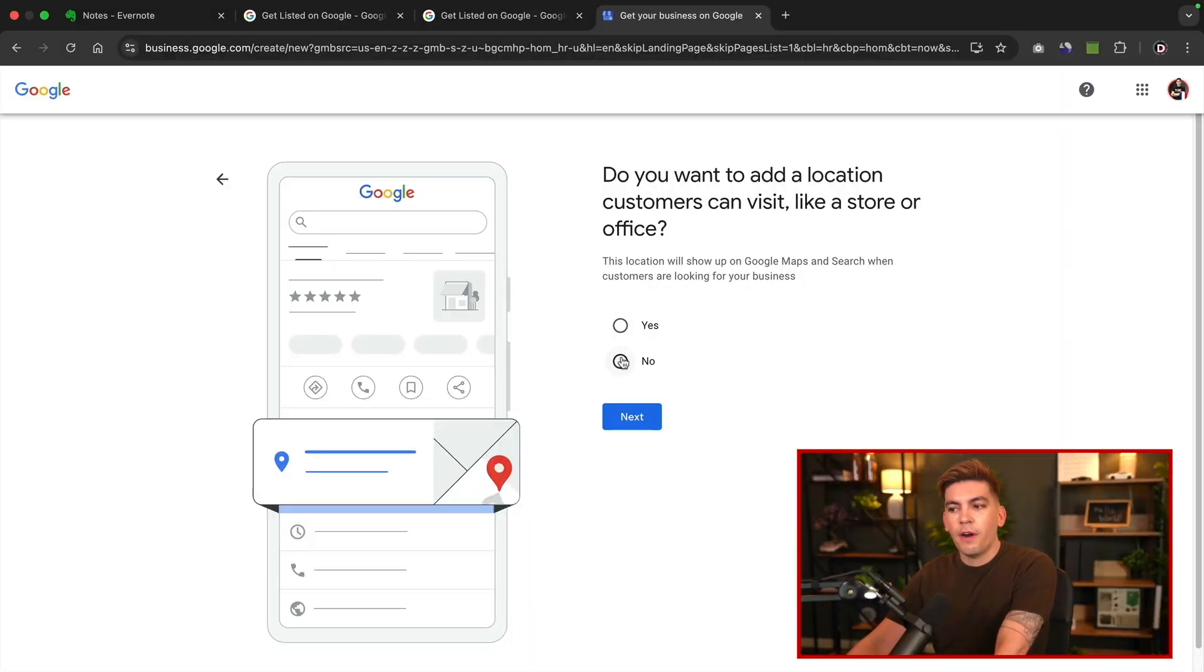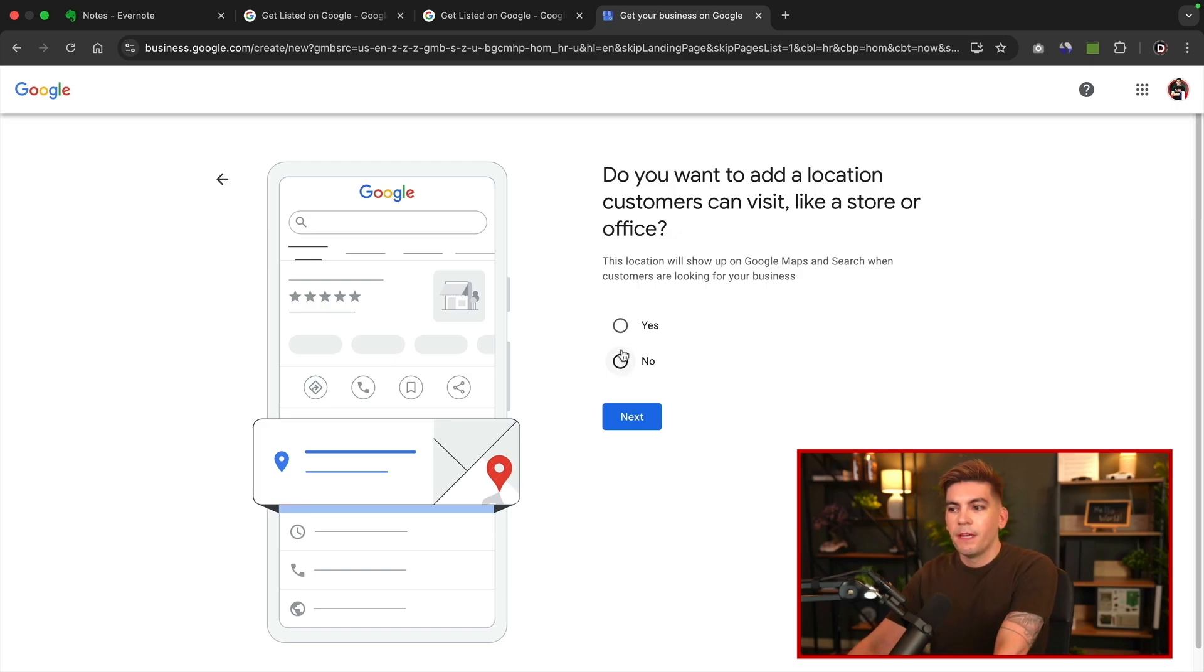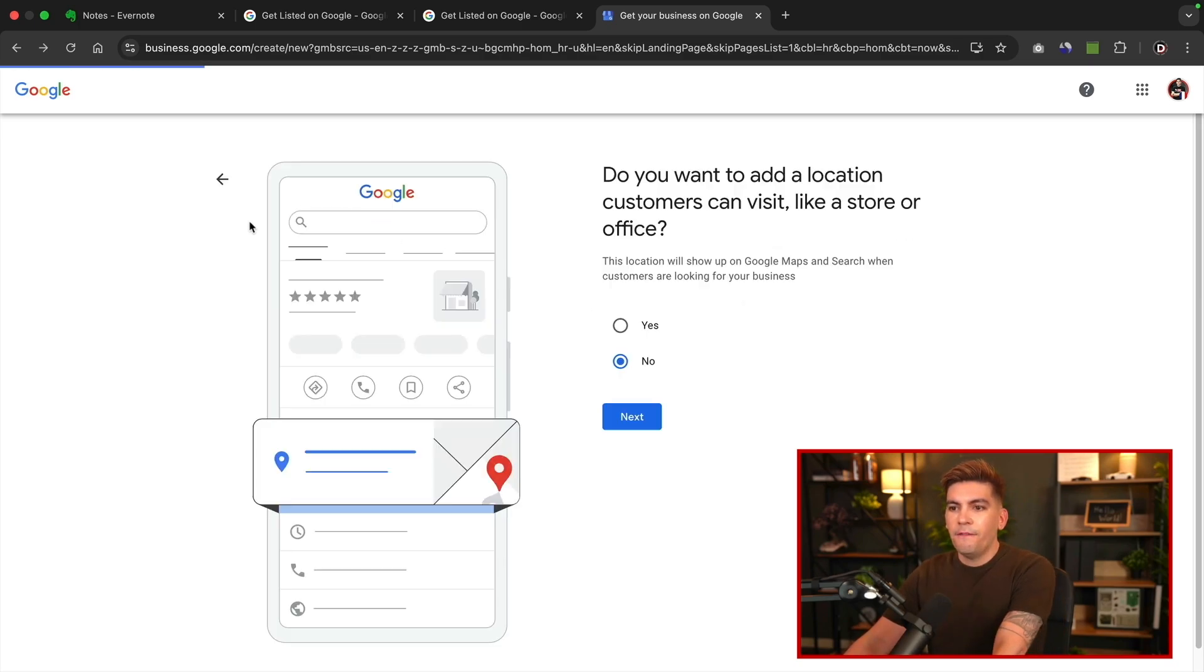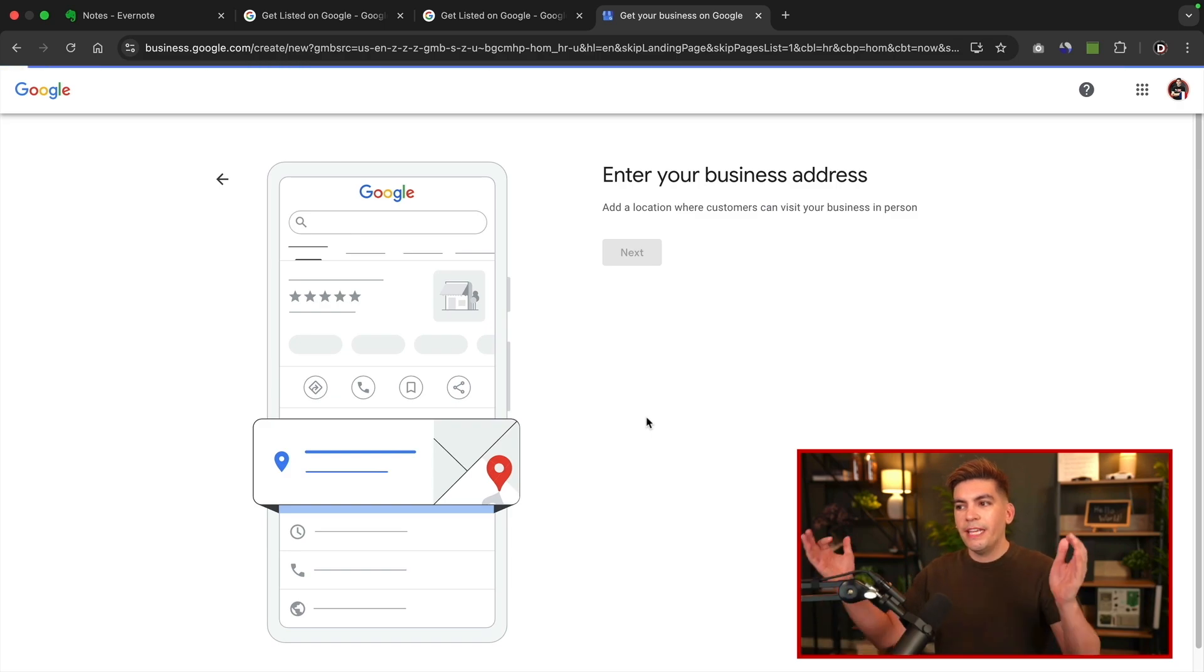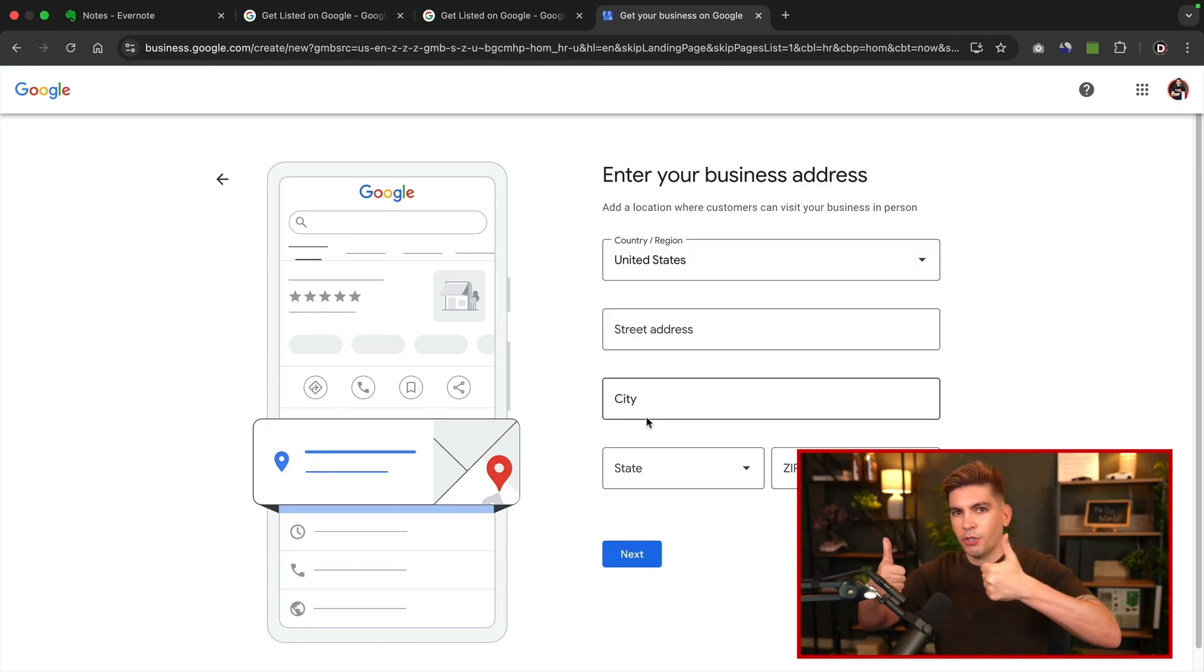So the next step is, do you have a physical location where customers can visit like a store or office? The difference here is if you have a store where people can walk in and pay you for your products directly, you'll select yes. If you are a company or a person that serves a general region, but people necessarily cannot walk into your office or store, then you'll select no.